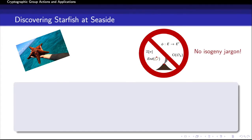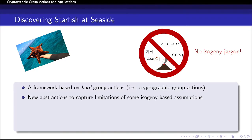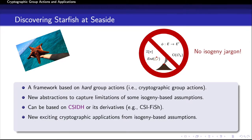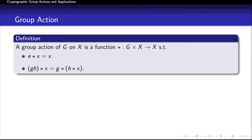In short, we did some exploration and we found a starfish at CSIDH. Specifically, we propose a framework based on hard group actions which provides new abstractions to capture limitations of some isogeny-based assumptions. These cryptographic group actions can be based on CSIDH or its derivatives such as CSI-Fish. On the application level, we show new exciting cryptographic applications from isogeny-based assumptions. This framework assumes virtually no background on CSIDH or any specific isogeny-based assumption.